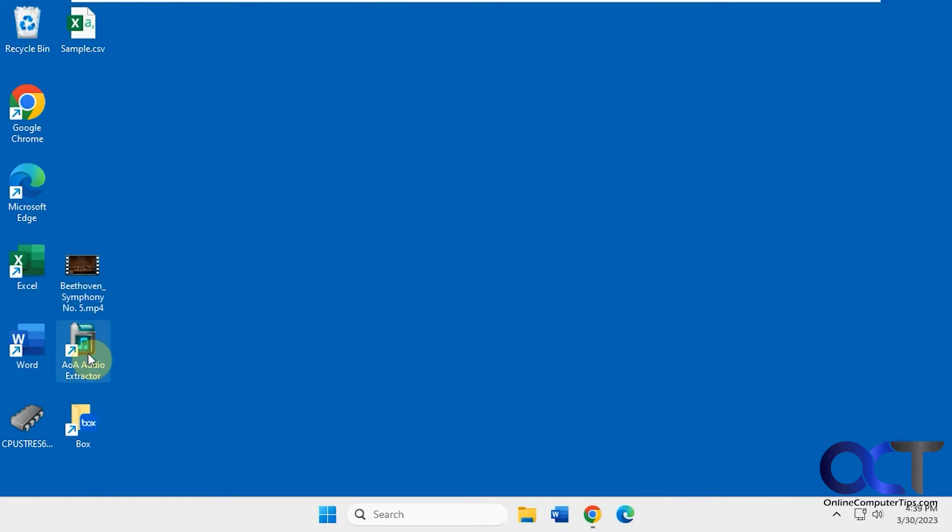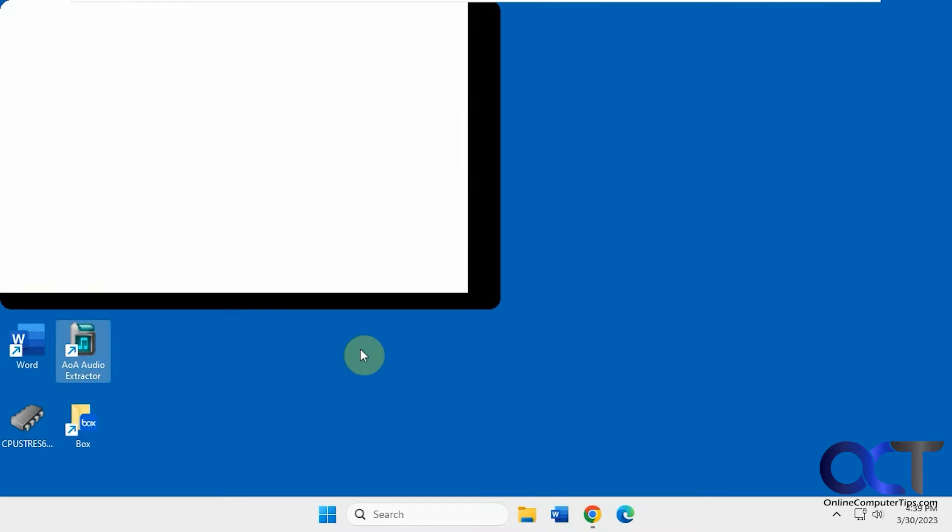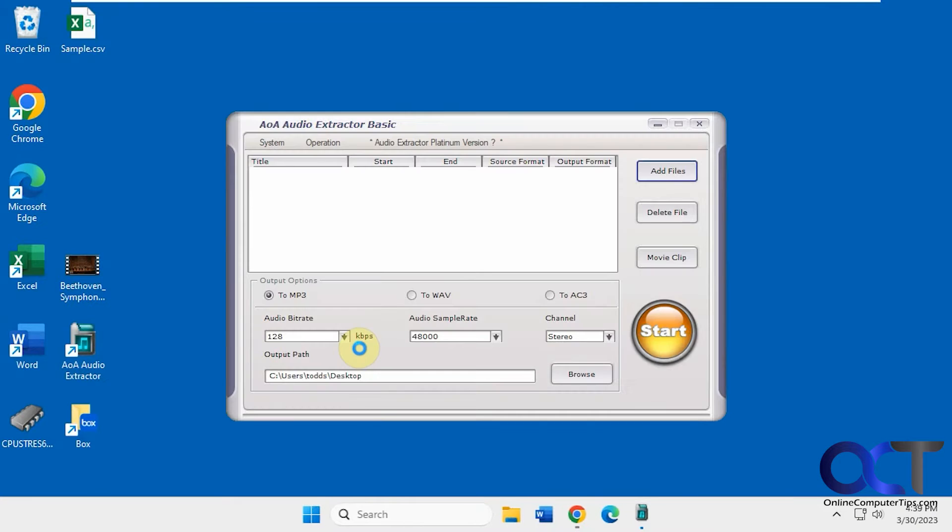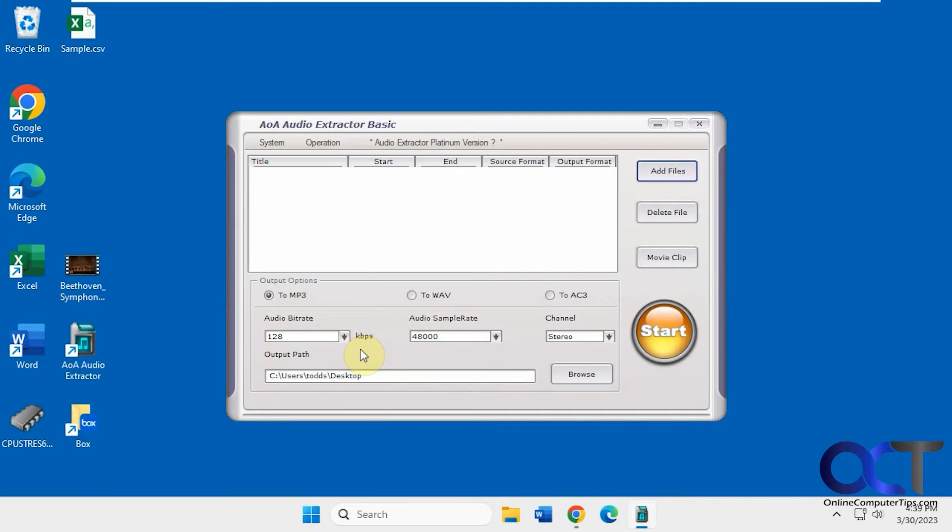So once you download and install it, you just run it. Alright, then you just pick your options here.